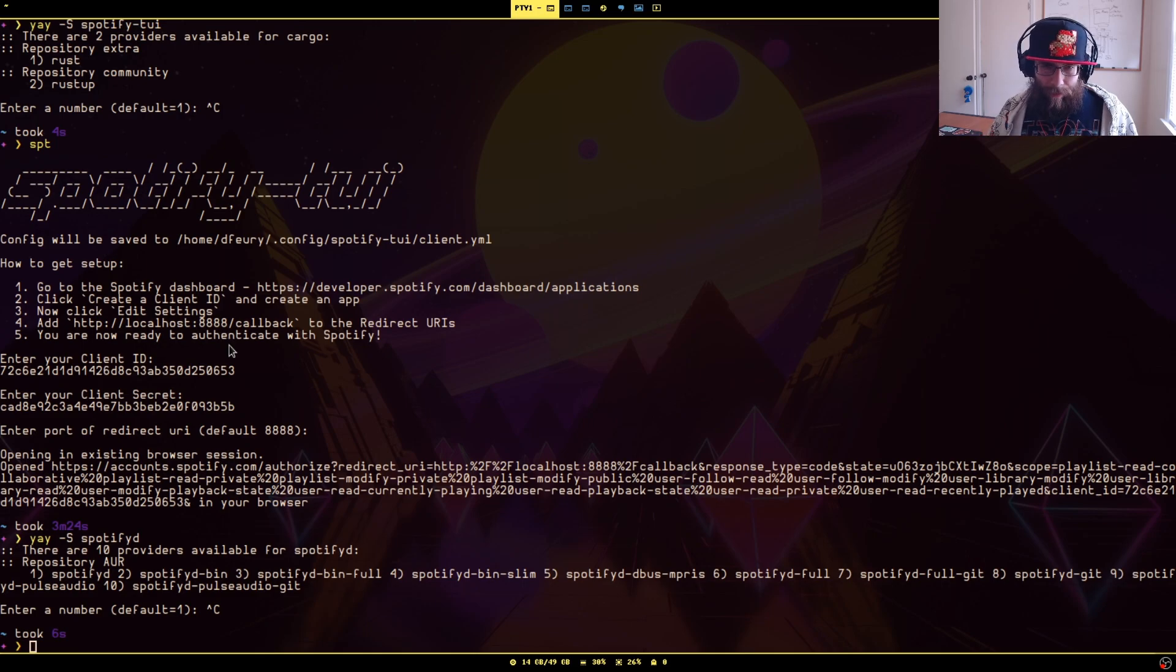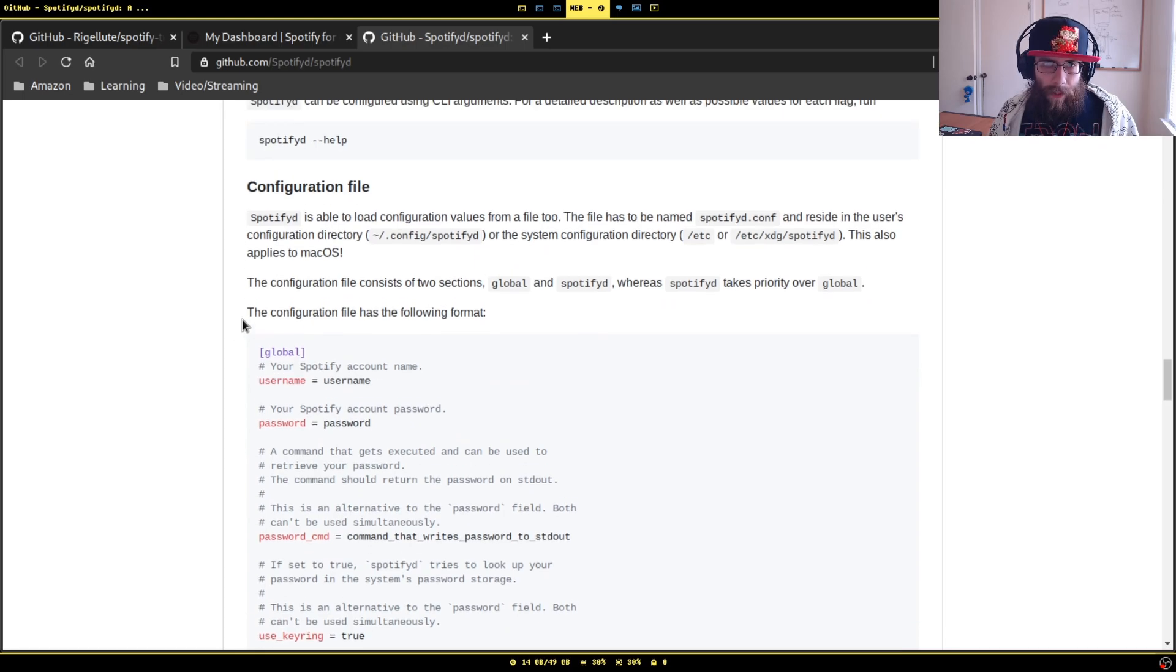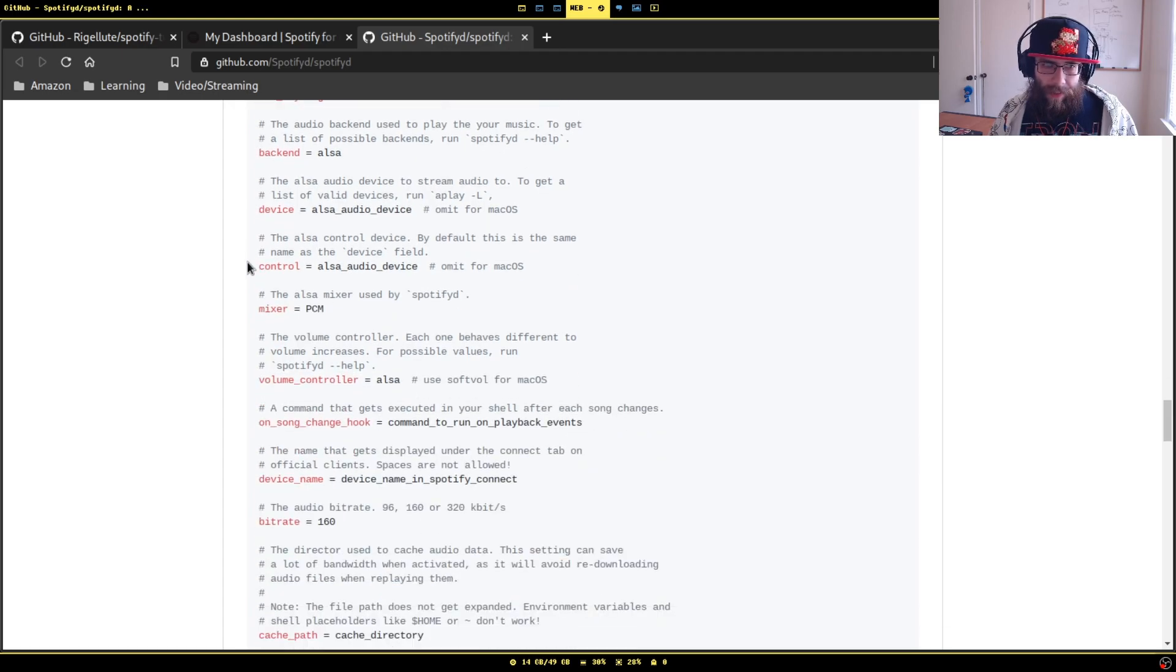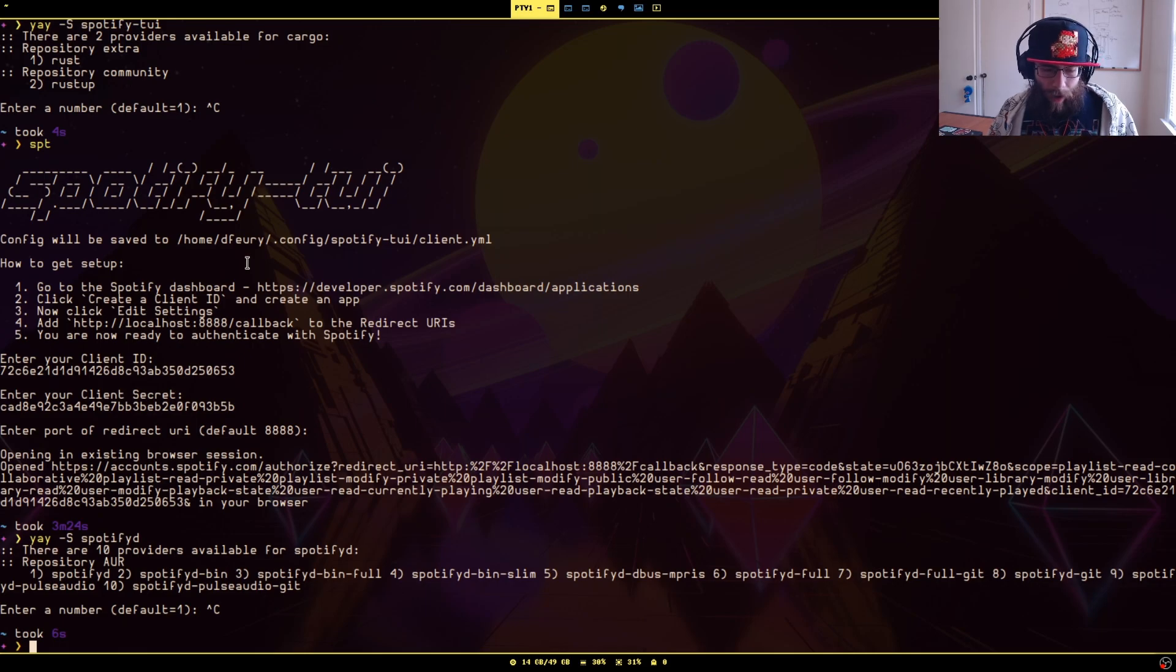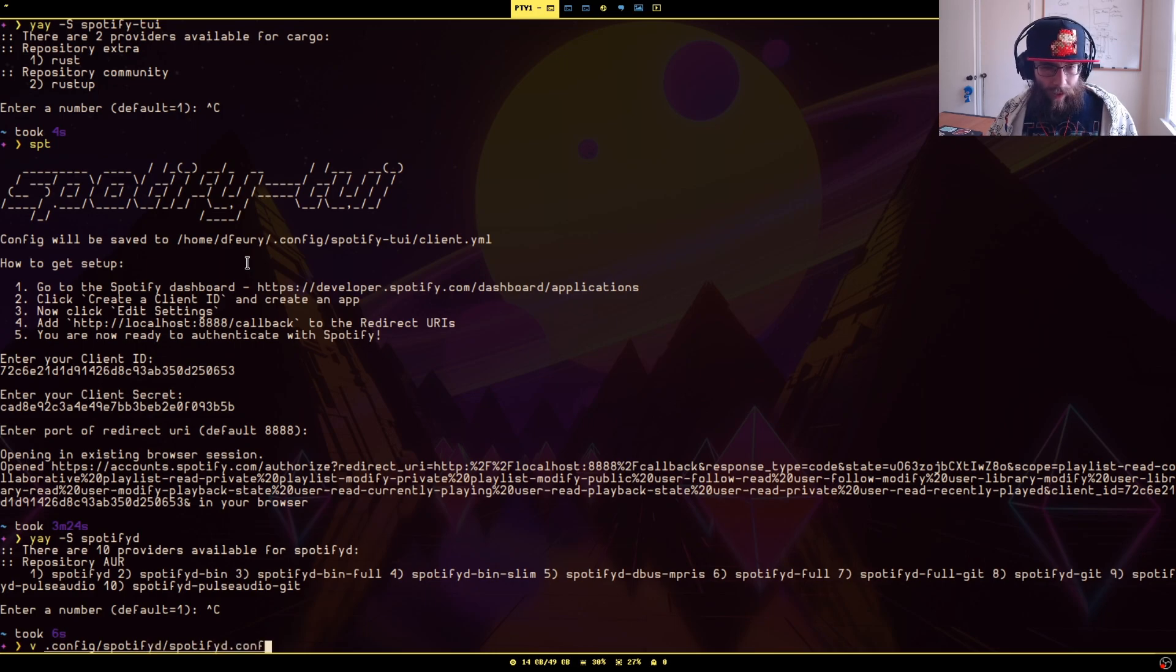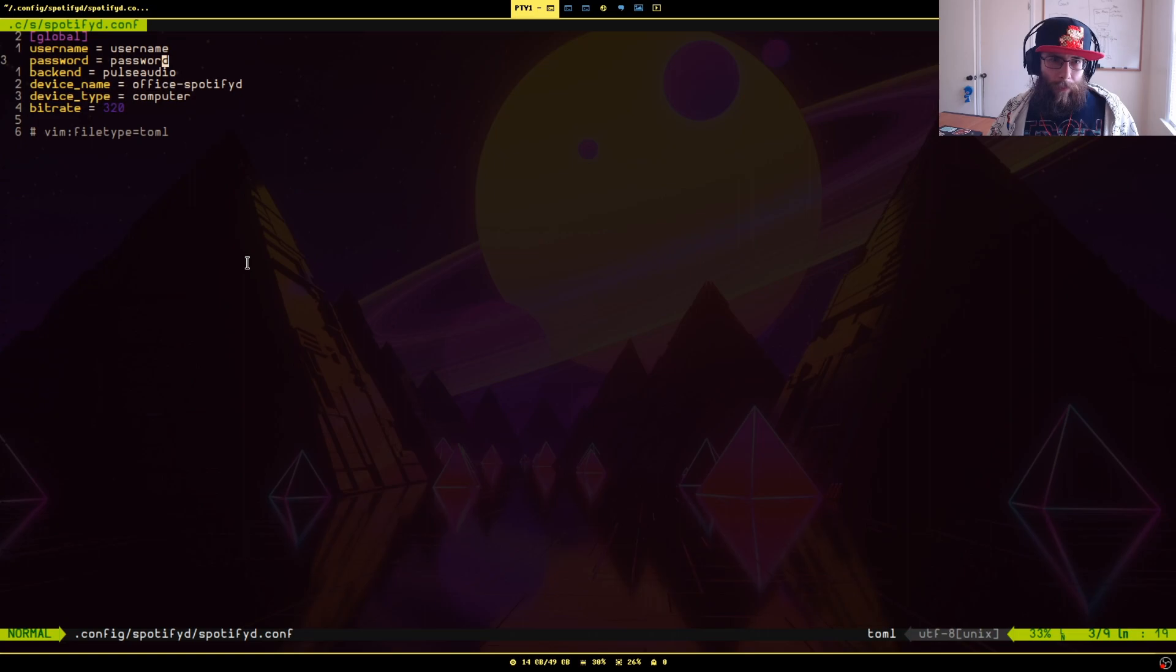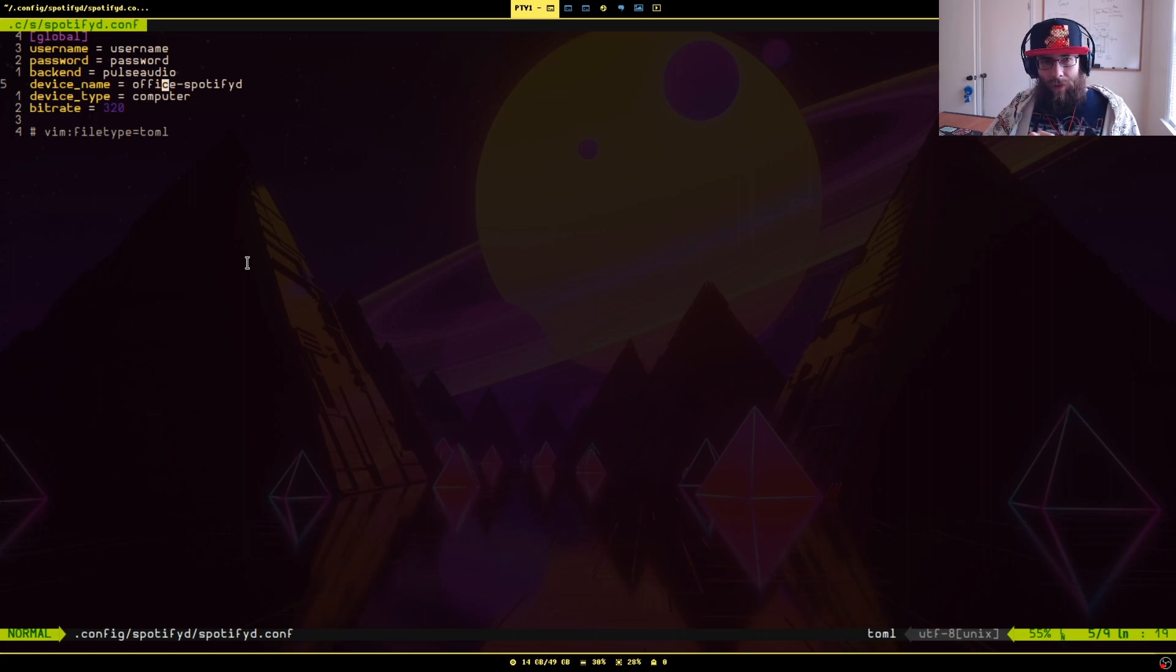In order to use it, you have to do some configuring here. Here is a default config that essentially explains what you can change on there. I will show you what mine is that I got it running with. This is all I had on mine to get it running. You have your username and your password. What is handling the audio on your computer, which is usually either ALSA or PulseAudio. Device name, when you look at this list of devices in your Spotify client to choose which to actually wrap the audio to, this is what it will show up as on there.